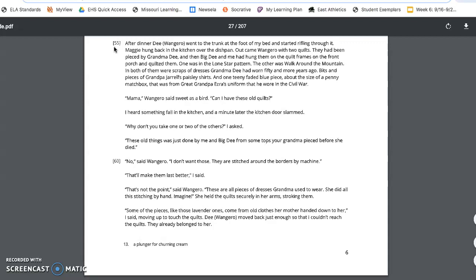No, Wangero said, I don't want those. They are stitched around the borders by machine. That'll make them last better, I said.